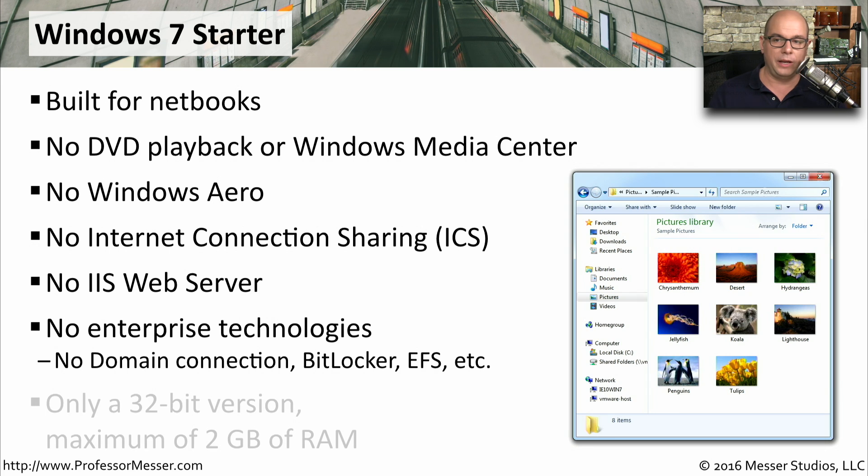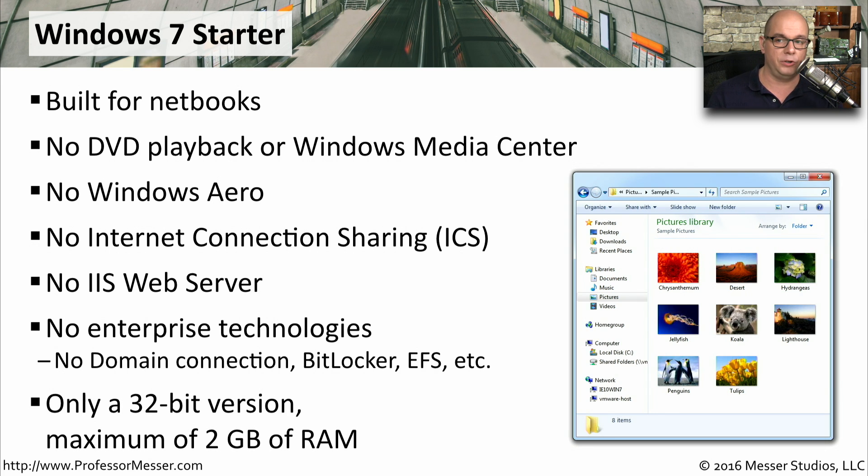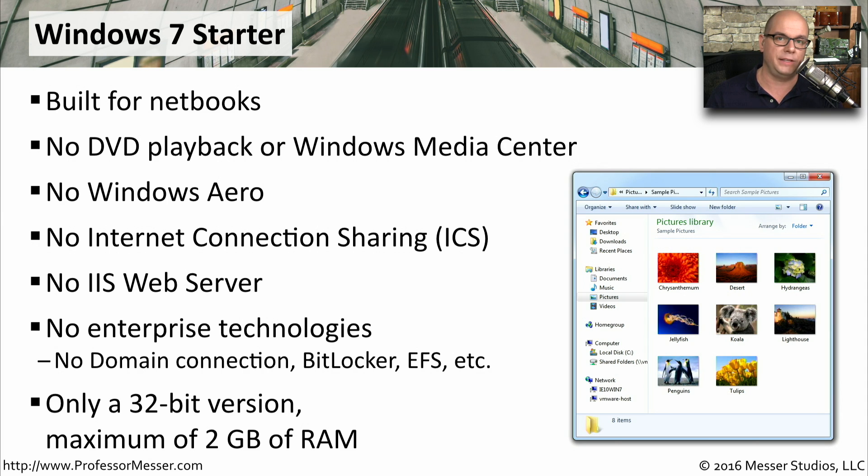This is only also available in a 32-bit version. There were no 64-bit versions of Windows 7 Starter, and this only supported a maximum of 2 gigabytes of memory.